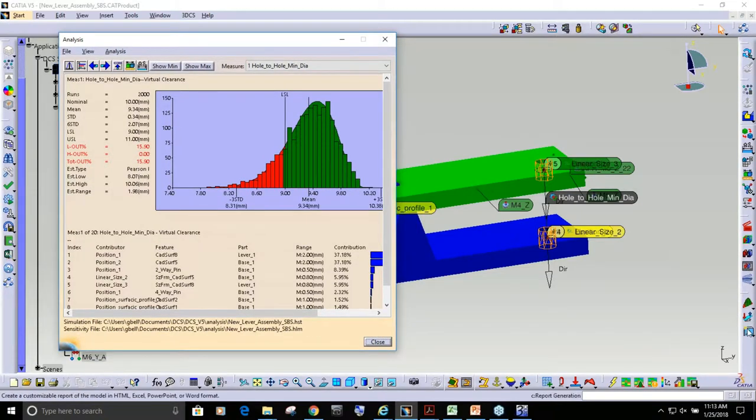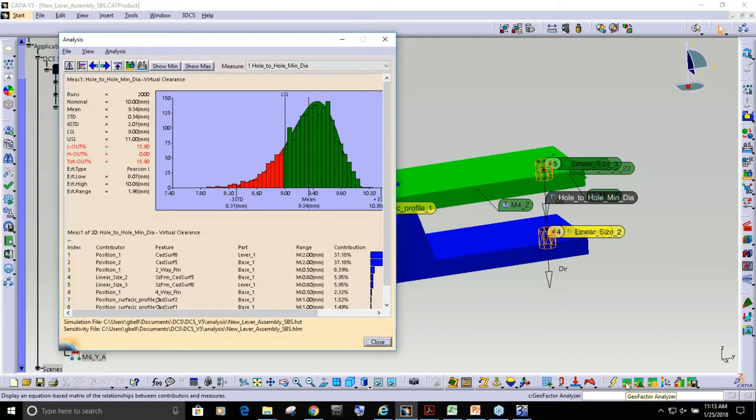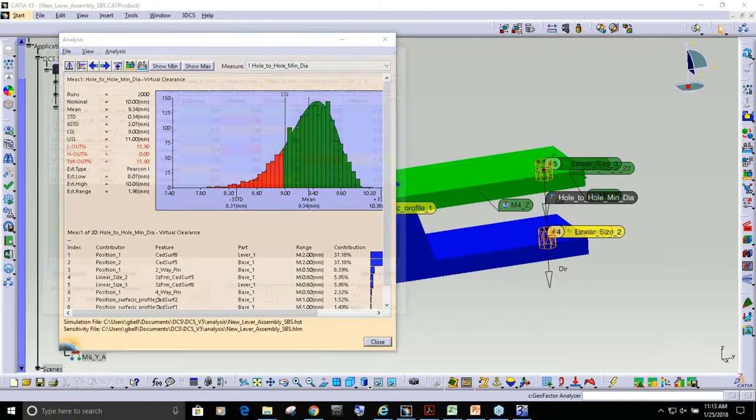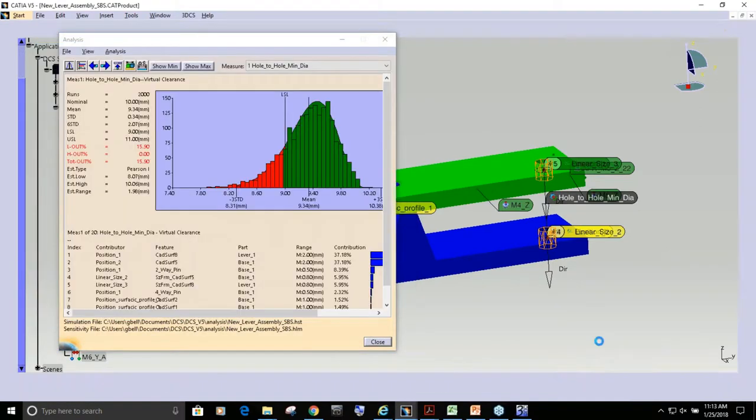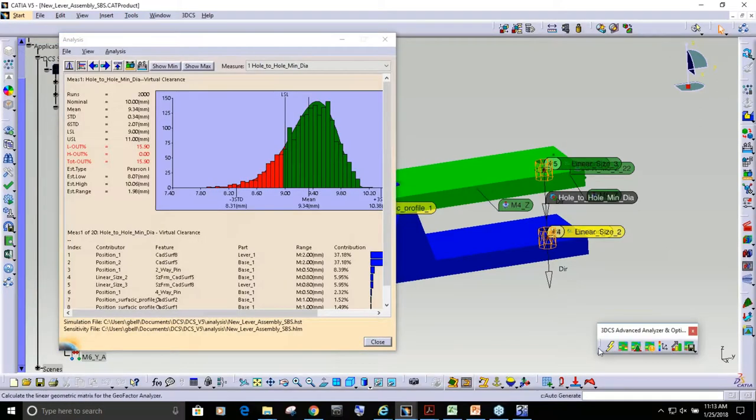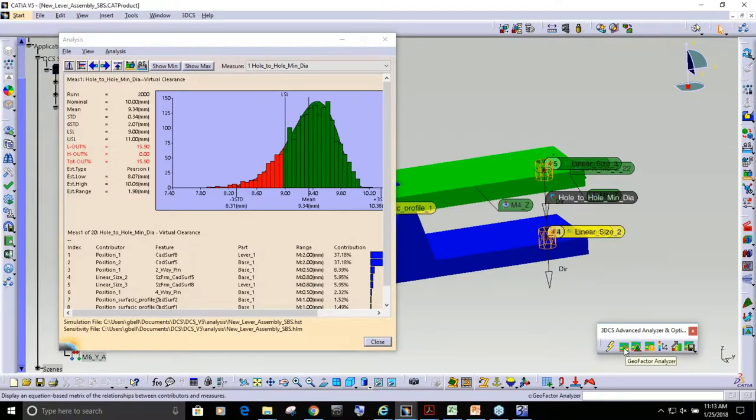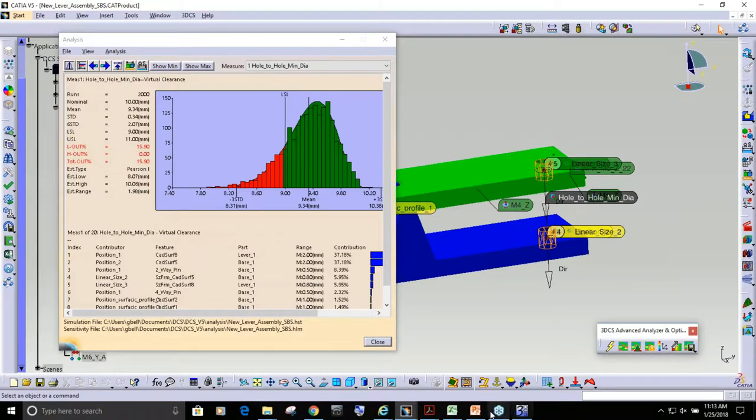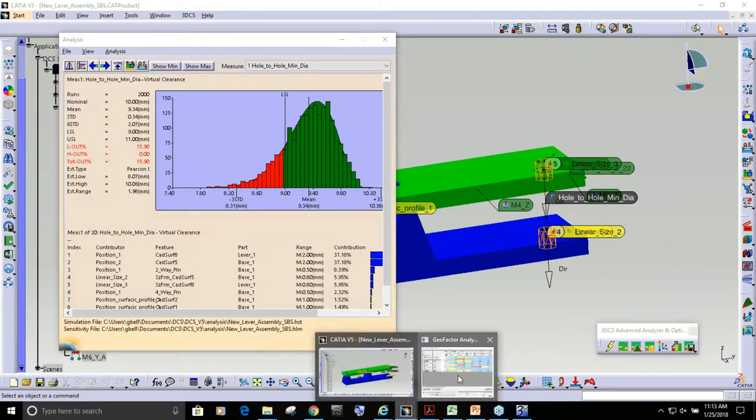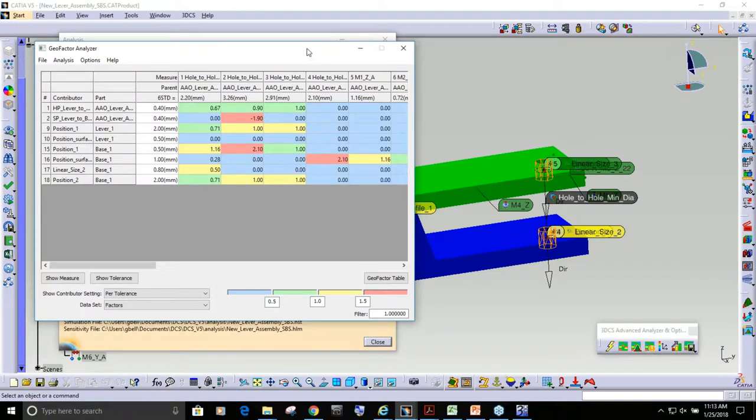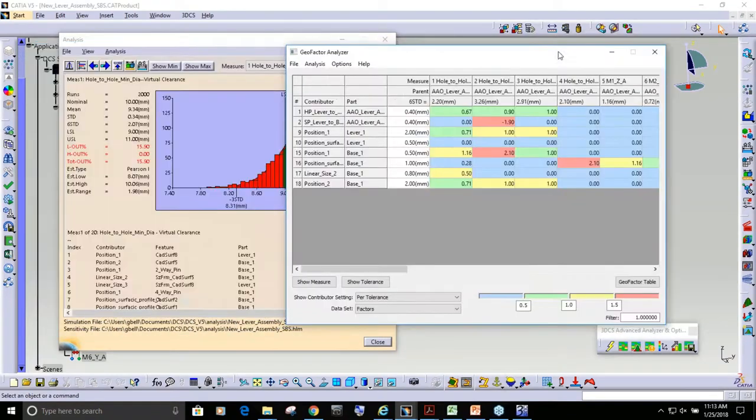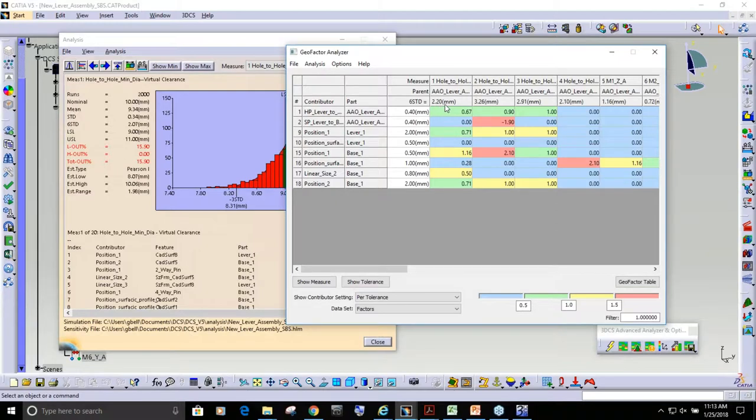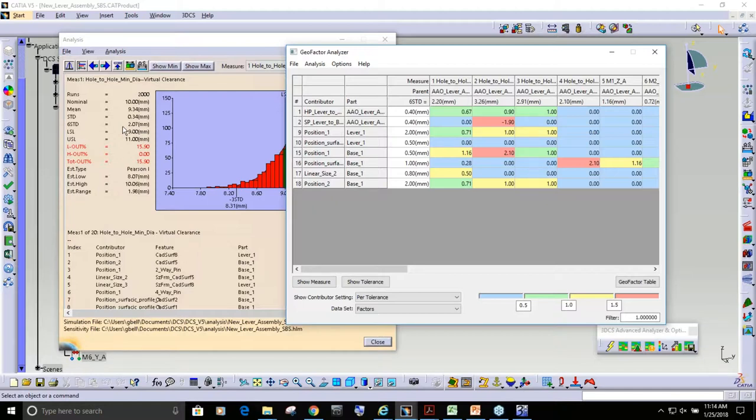If I take this and I run geofactor, I'm going to use it from Advanced Analyzer Optimizer. So this is the button to run geofactor. You can see that geofactor is predicting a range of 2.2. So it's not as close to the six standard deviations from our true Monte Carlo analysis as we would hope.